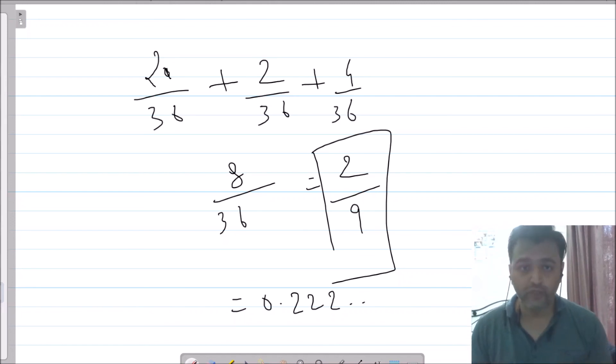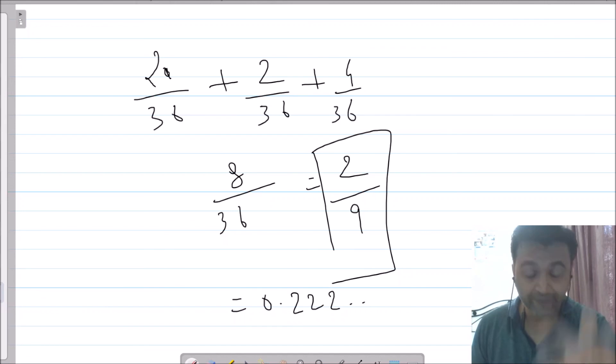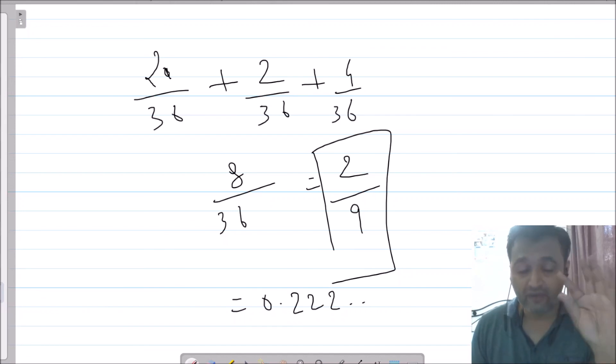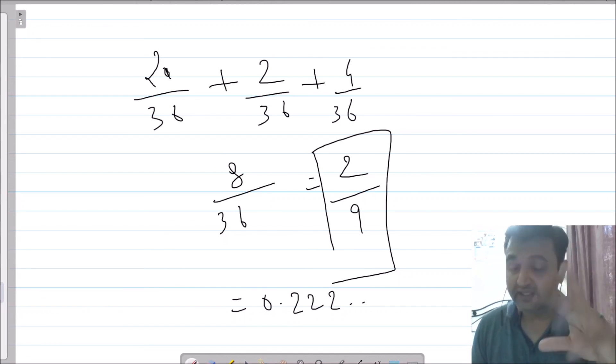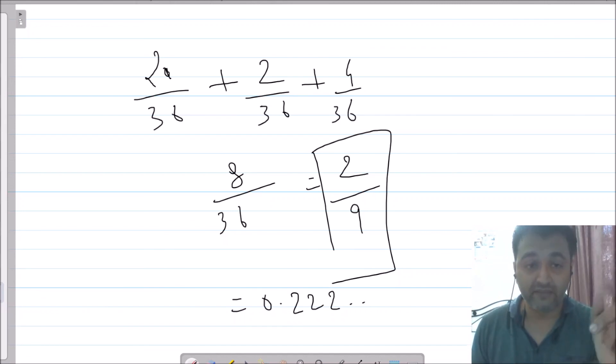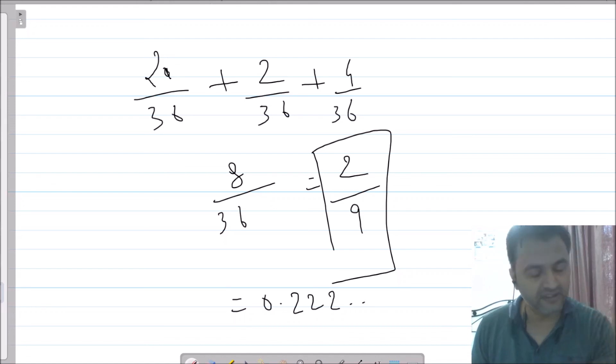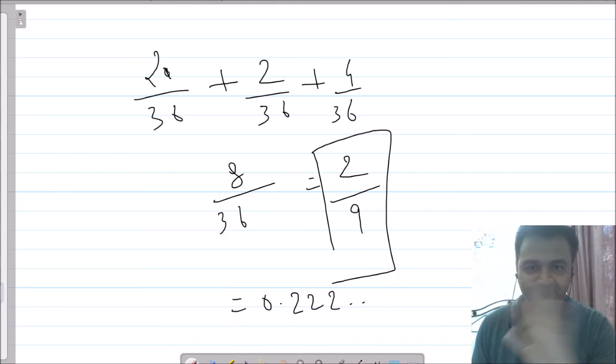That's how you solve this problem. If you have any doubt about any of the steps, feel free to ask. If you have doubts regarding the directional derivative concept, the link is in the description. Thank you.